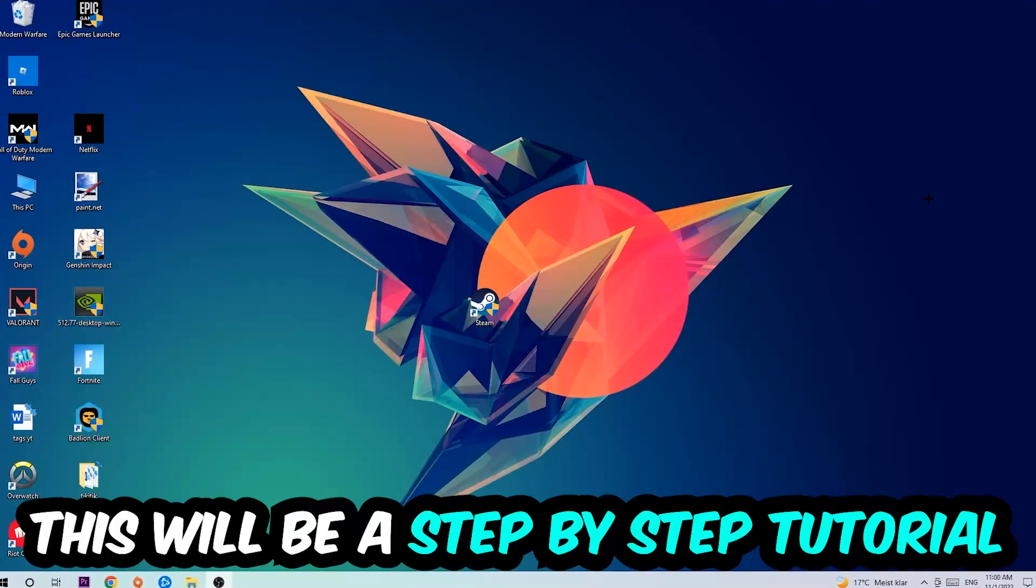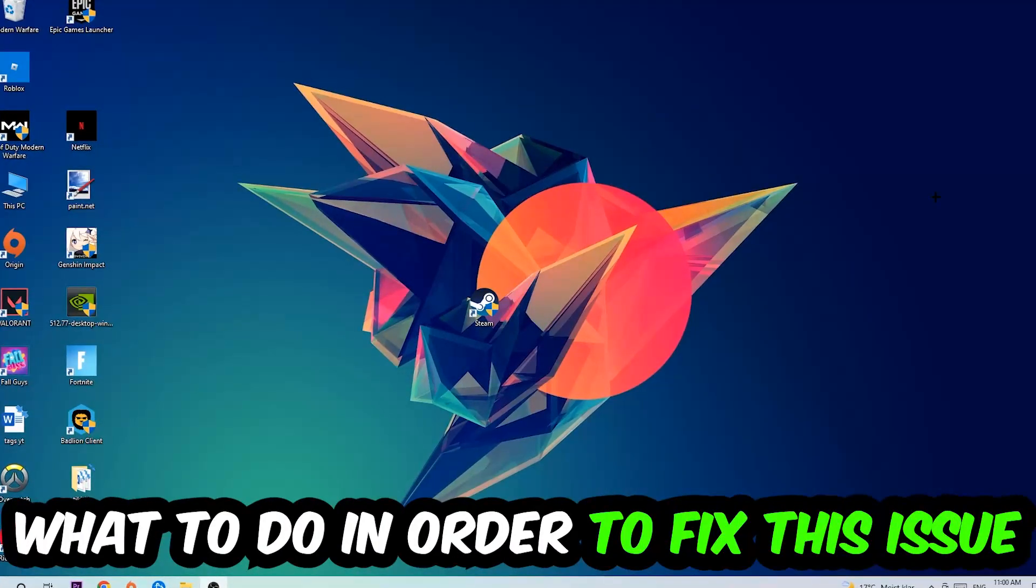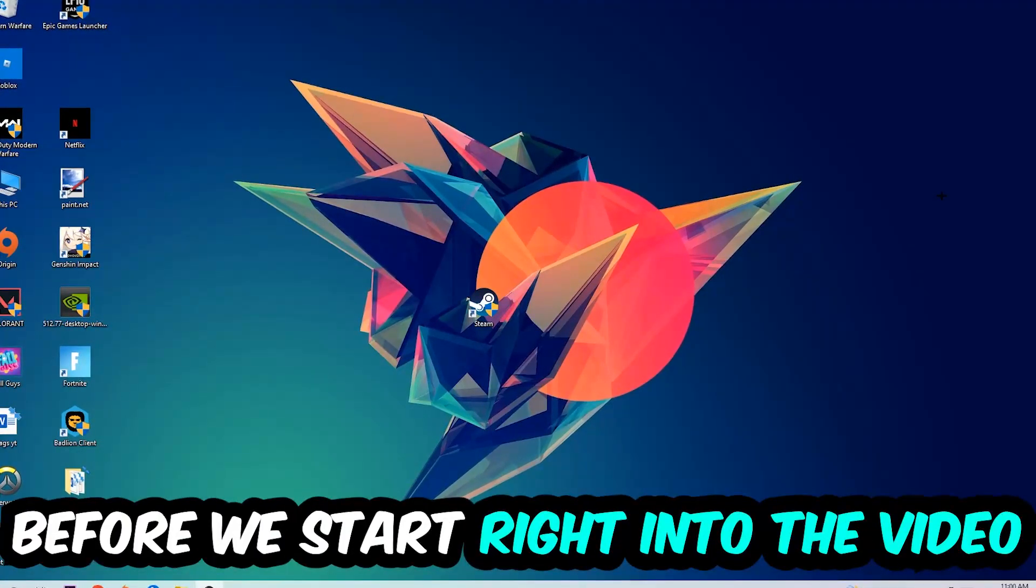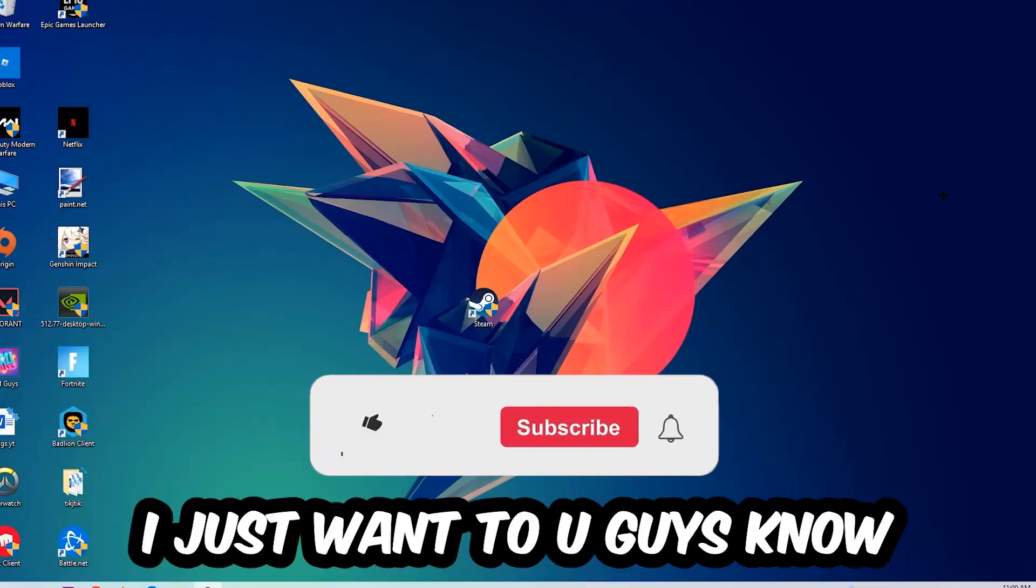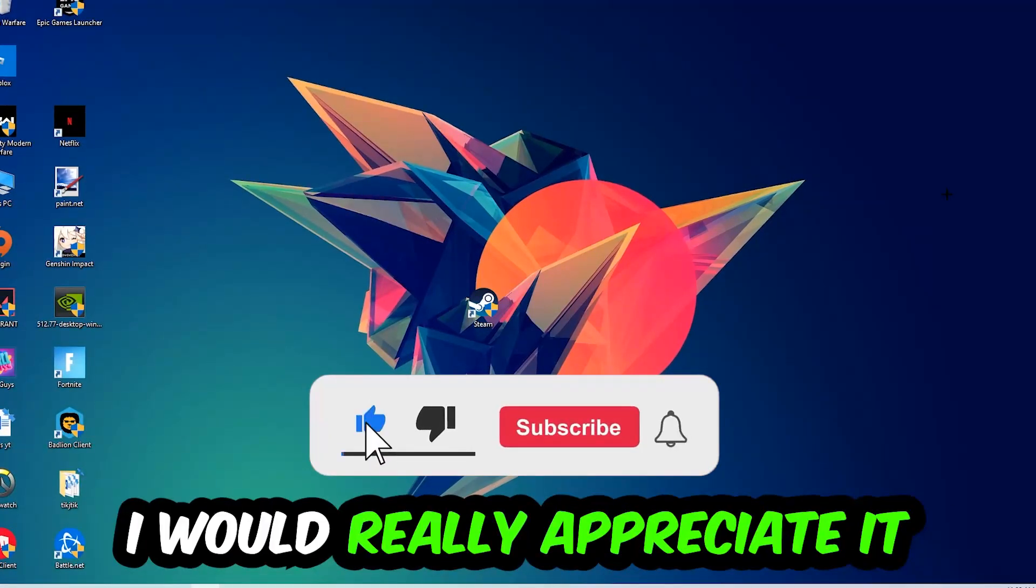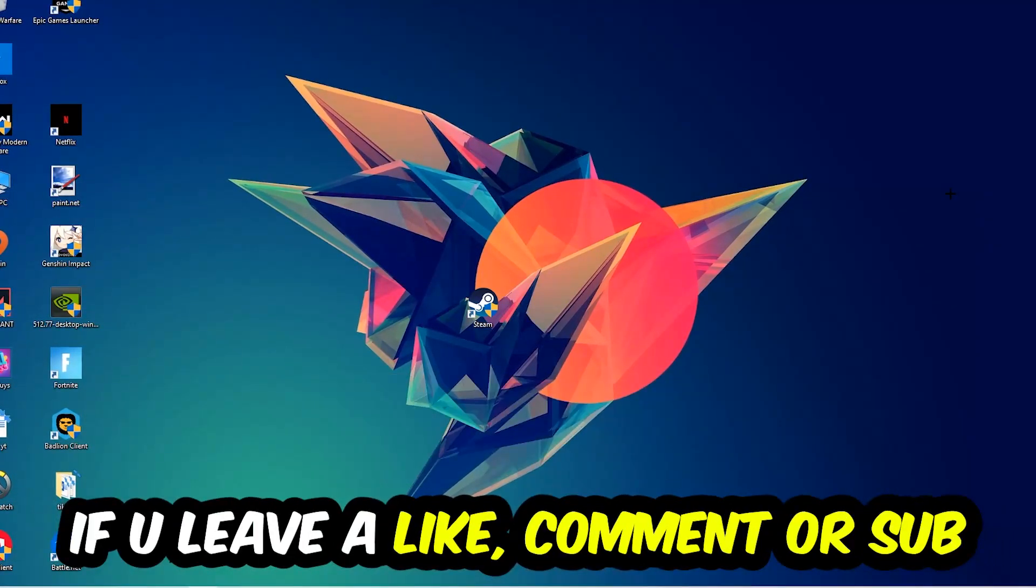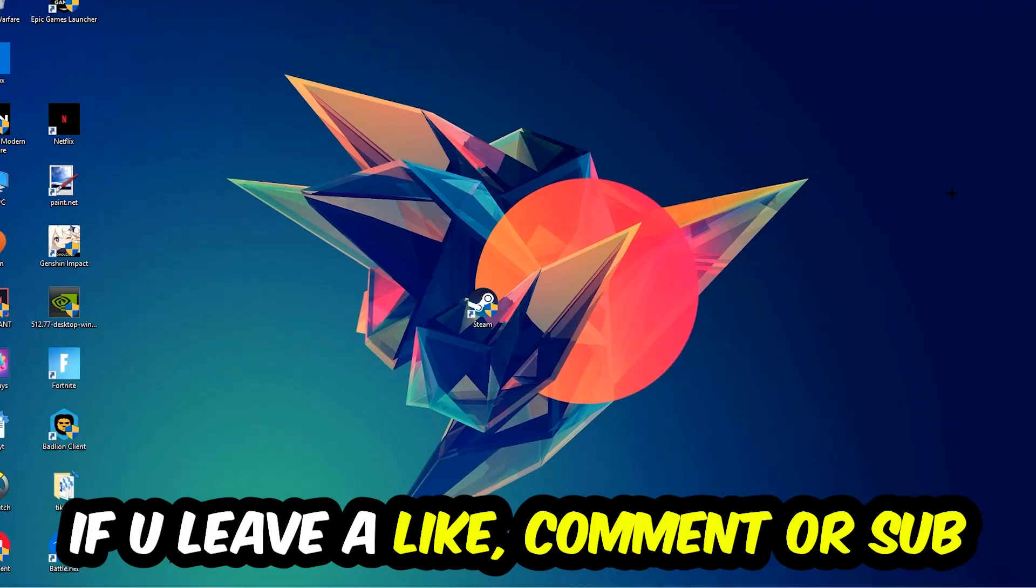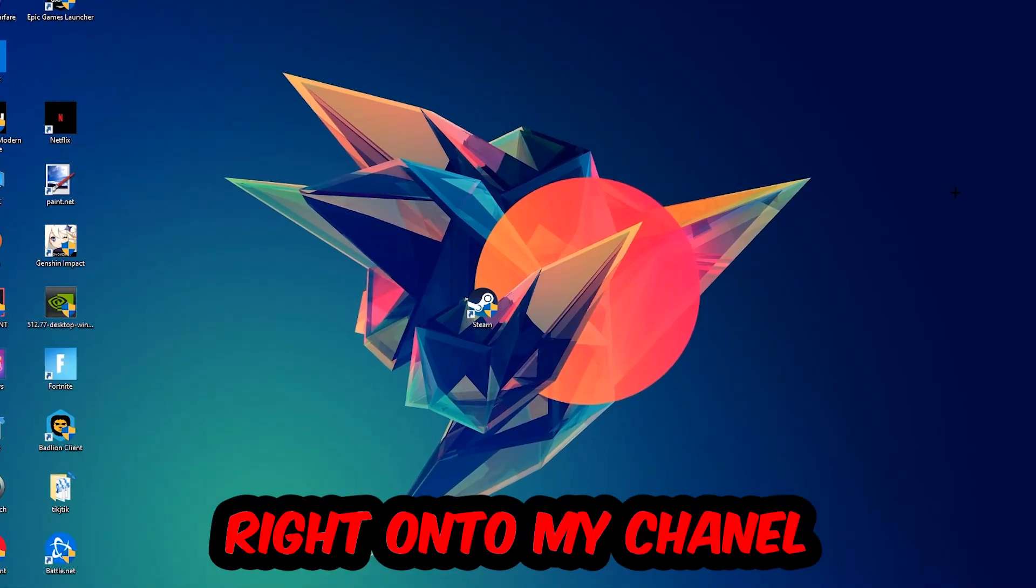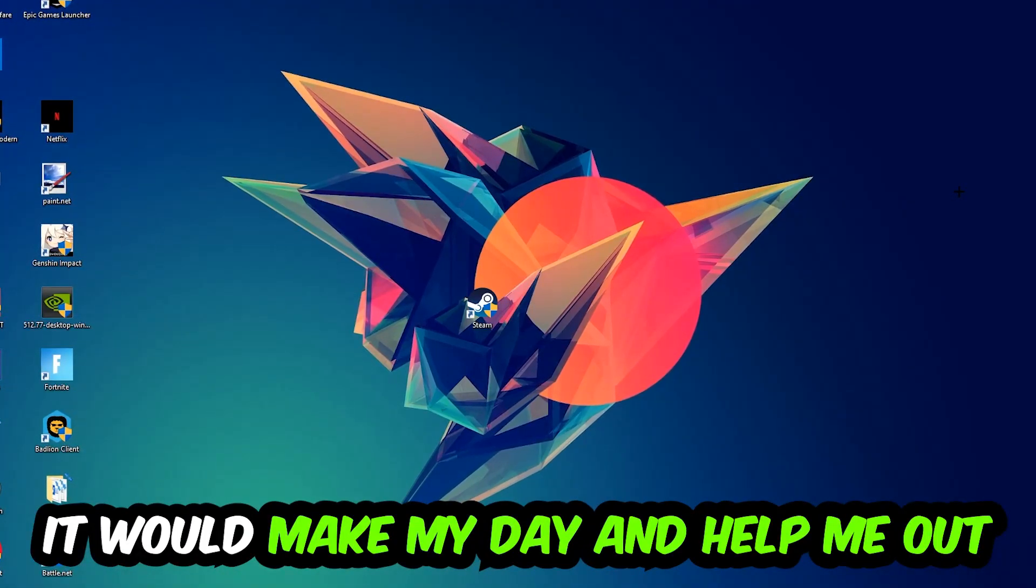This will be a step-by-step tutorial. In the end, you'll perfectly know what to do to fix this kind of issue. Before we start, I just want to let you know that I would really appreciate it if you leave a like, comment, or subscription on my YouTube channel. It would really make my day and help me out as a small YouTuber.